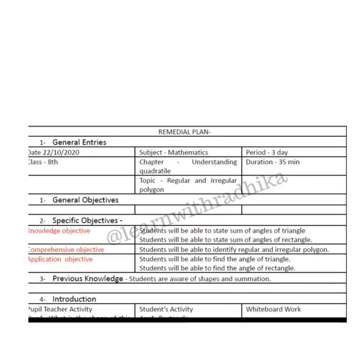Hello friends, this is Radhika and welcome back to my channel 'Learn with Radhika'. Today I'm here with a new lesson plan on mathematics for class 8th, so without wasting time let's get started.